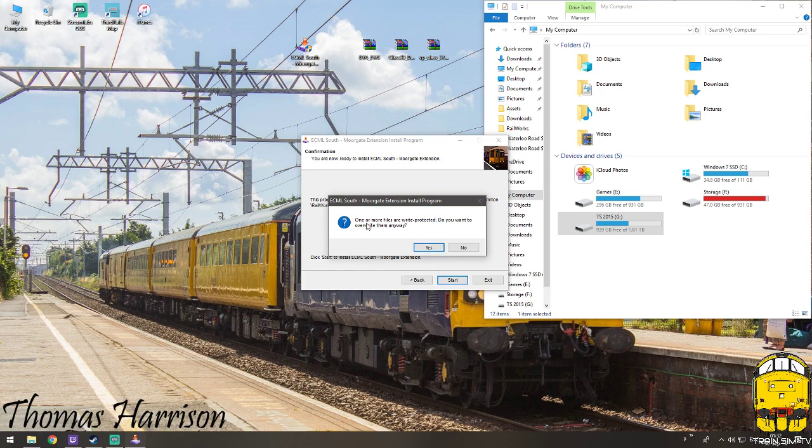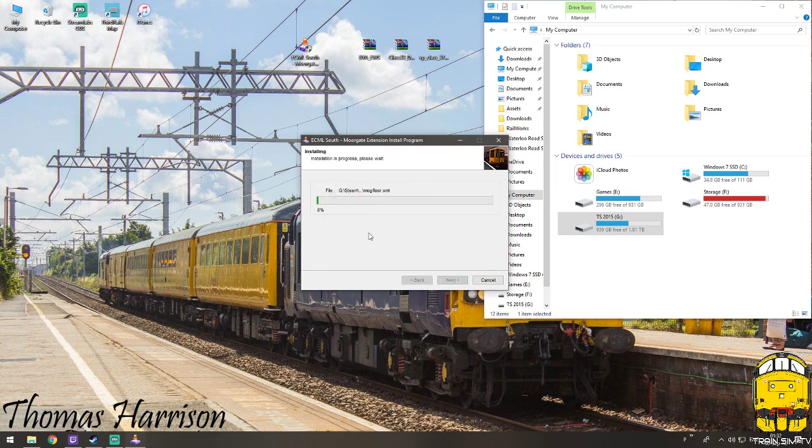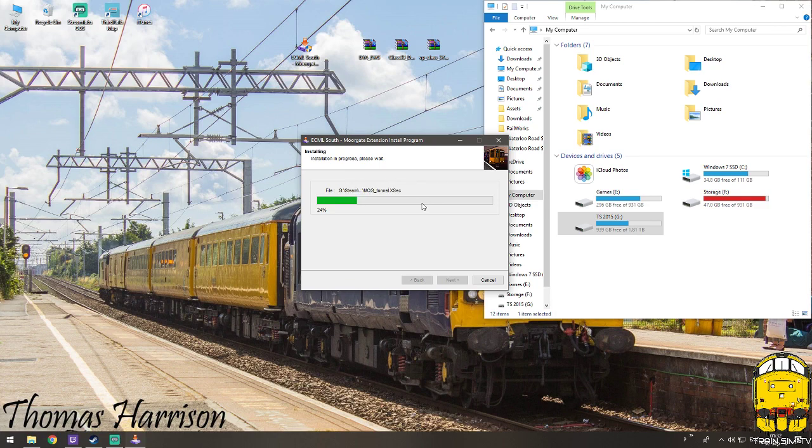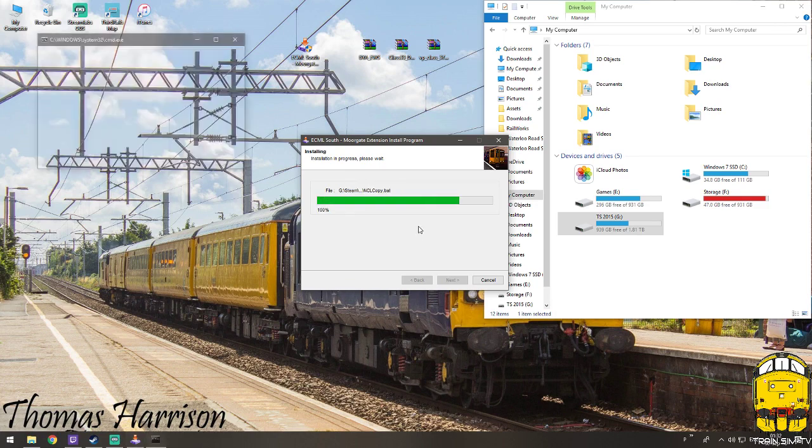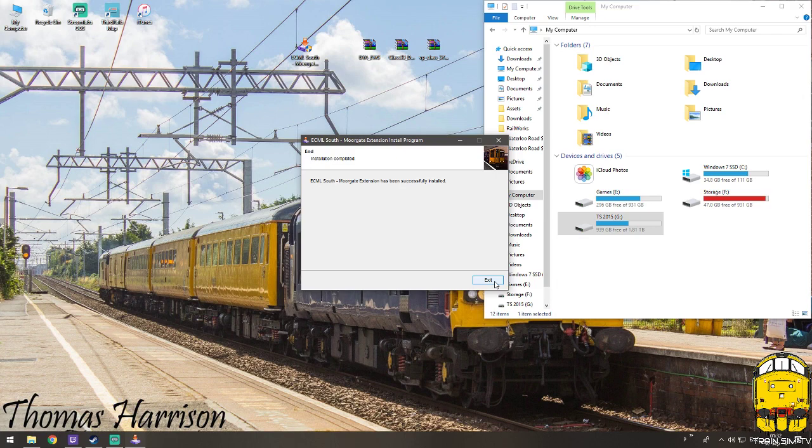Now it's telling you one or more file is protected, you want to overwrite them anyway, click yes and then it'll install. Shouldn't take too long this one, not such a big route. So once it's done whatever it has to do, there you go, that has been successfully installed.